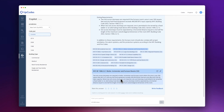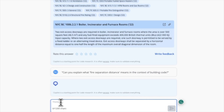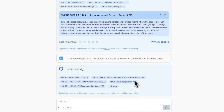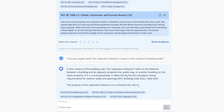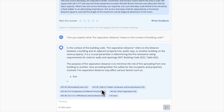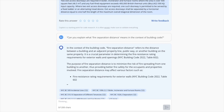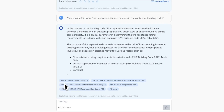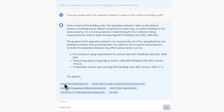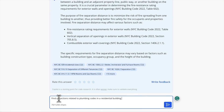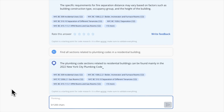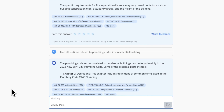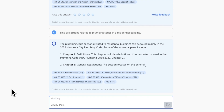You can also ask Copilot to explain a concept or a code section. You can ask Copilot to find related sections, which lets you identify code sections that correspond to a specific topic you're researching.